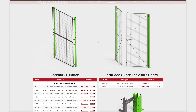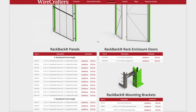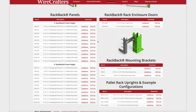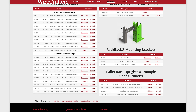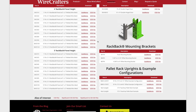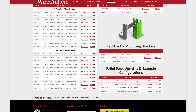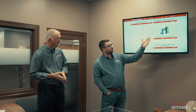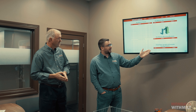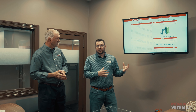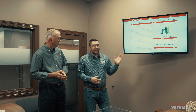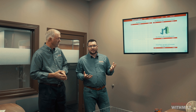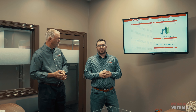When you click in here, you'll see any files that you need for every one of our different panel sizes — the four foot Rackback panel height, five foot Rackback panel height. We've got our enclosure doors, mounting brackets, and an example powered rack upright configuration. You can bring these into your software, add our panels to the back, and see how it's going to look for your application.